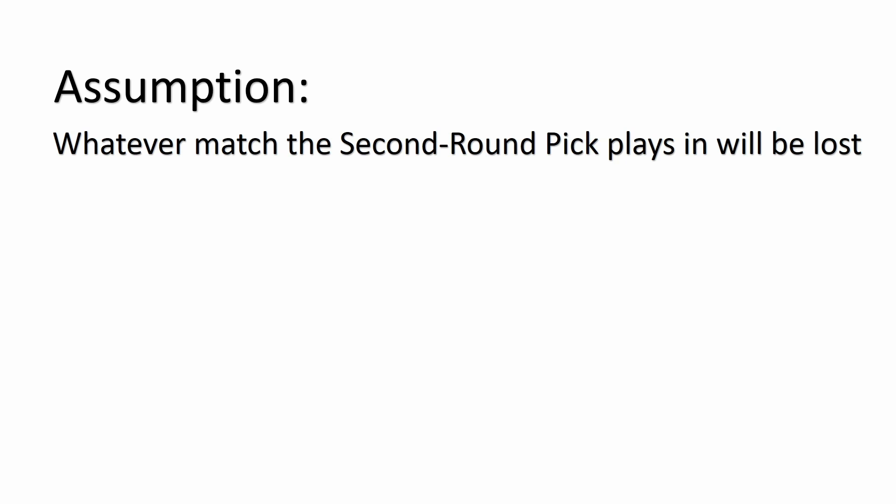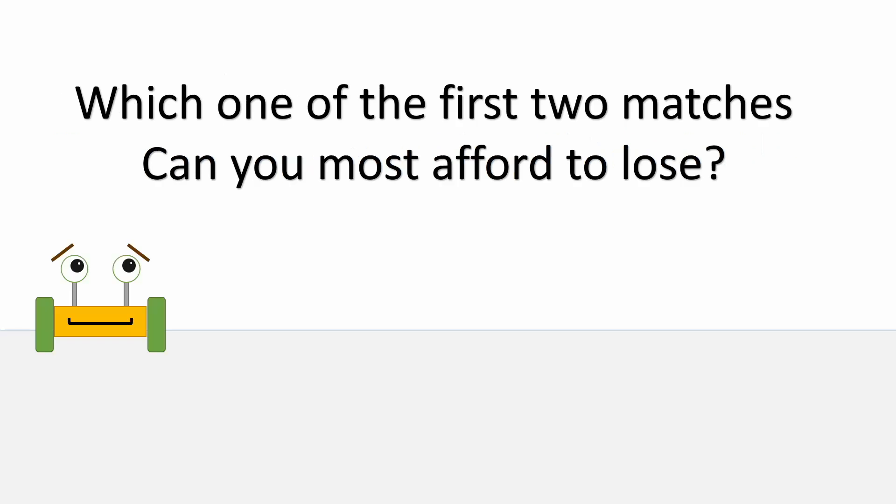First let's make an assumption. Whatever match the second round pick plays in will be lost. Then keeping in mind that because of the way the game is set up that they will have to play in one of the first two matches, we can ask this question: Which of the first two matches can you most afford to lose?